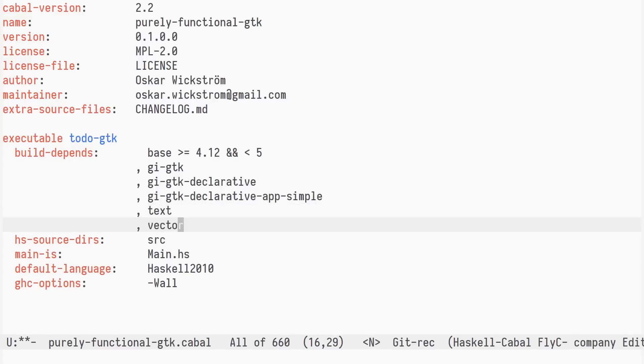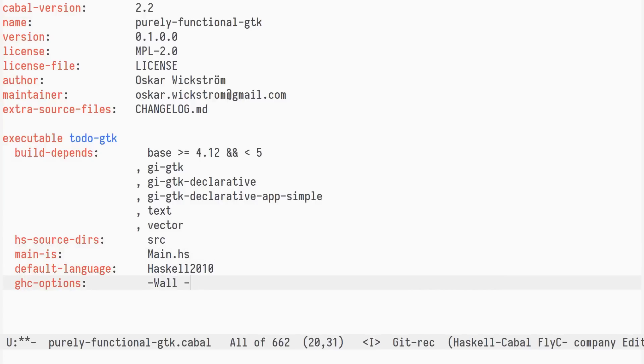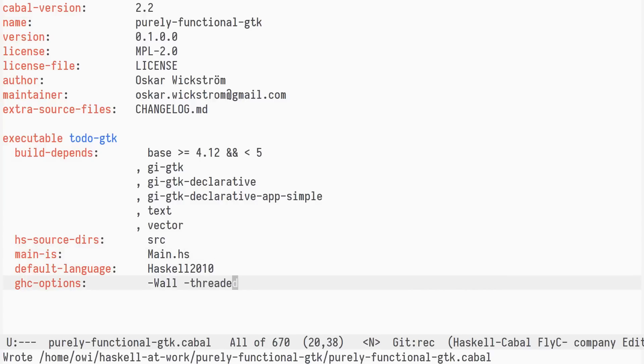Finally, the declarative GTK packages use threading, which requires the executable to be linked with the threaded runtime of GHC. We add the dash-threaded flag to the GHC options of to-do GTK.